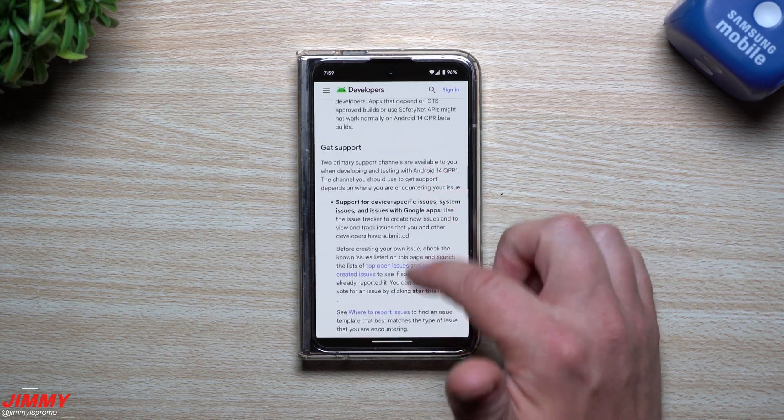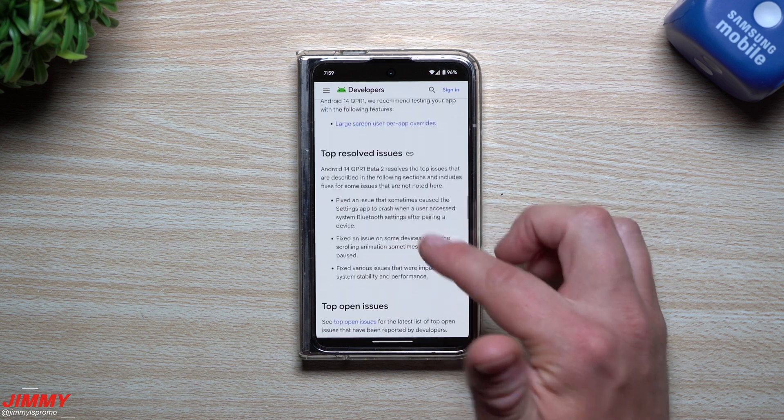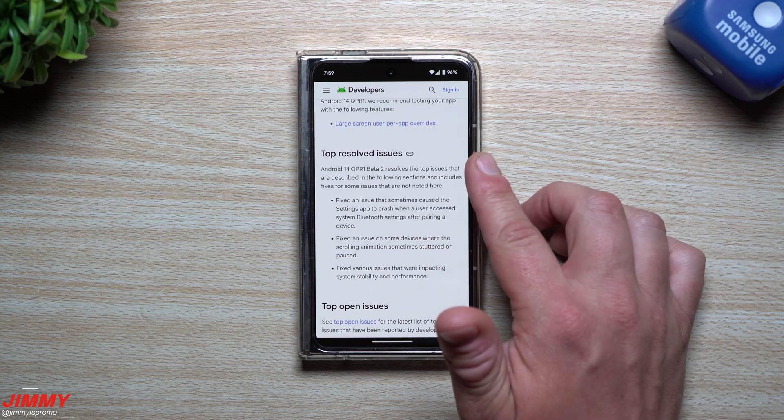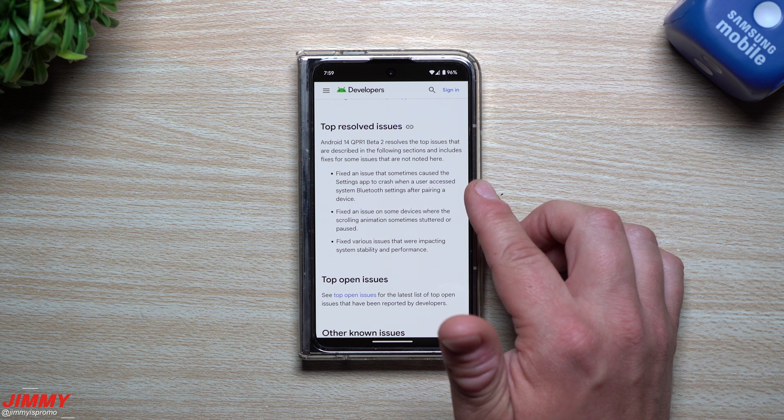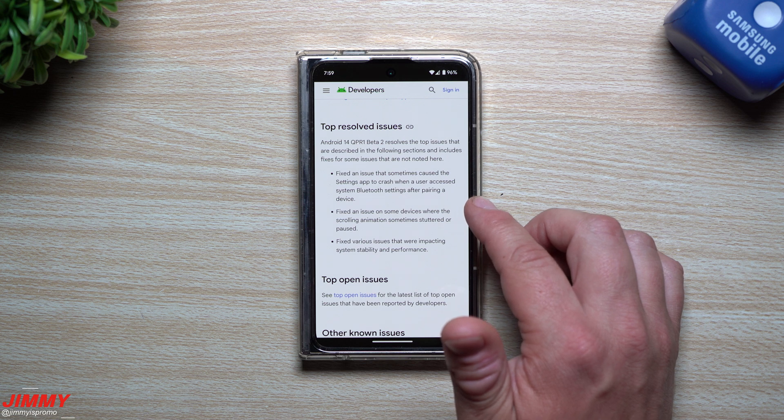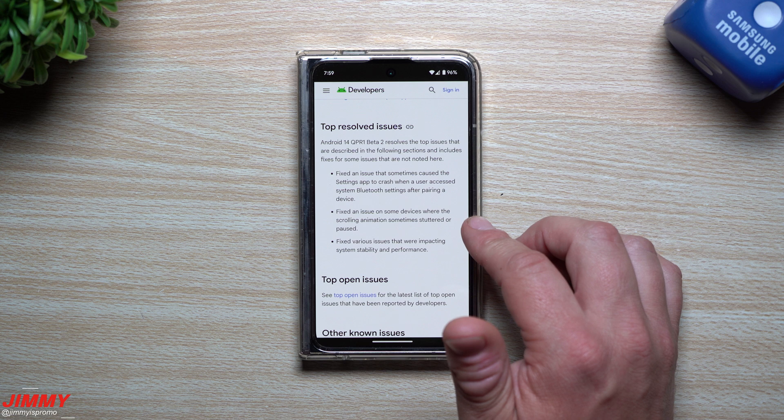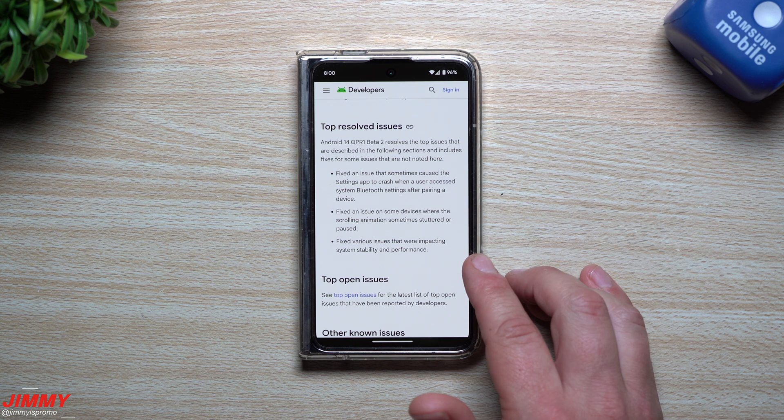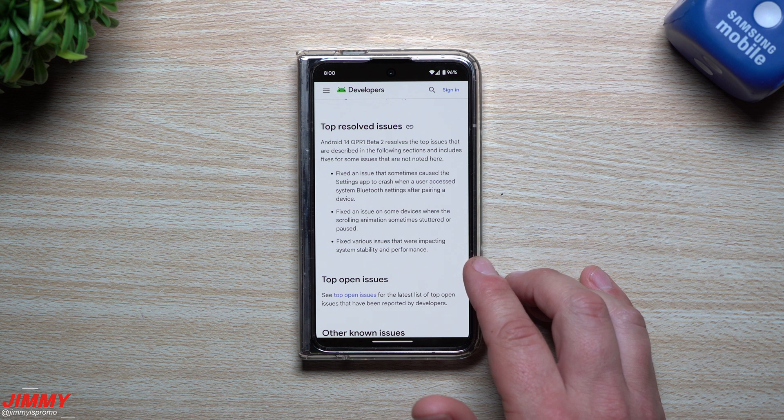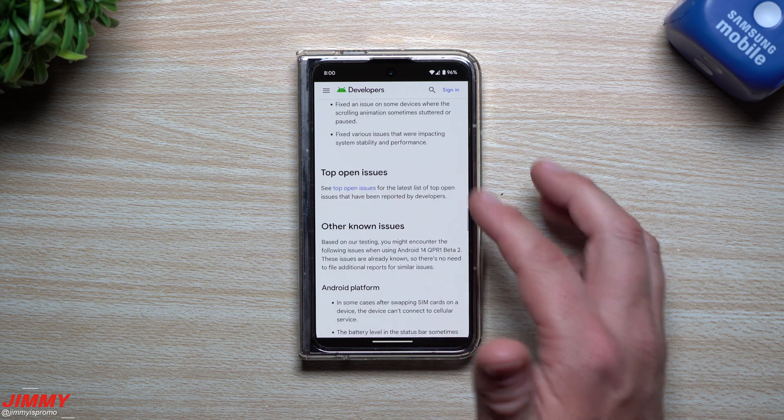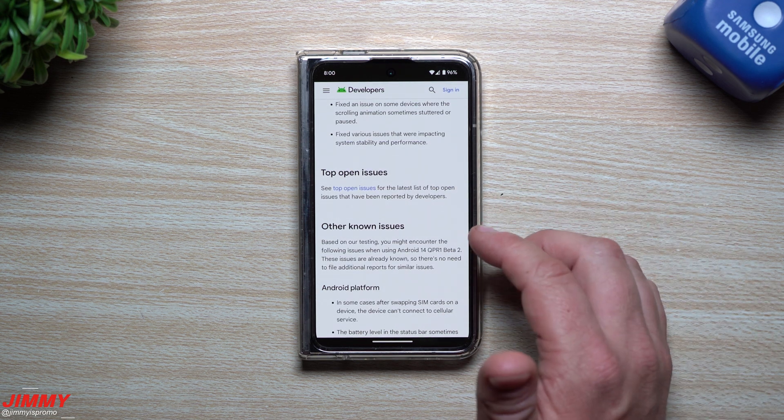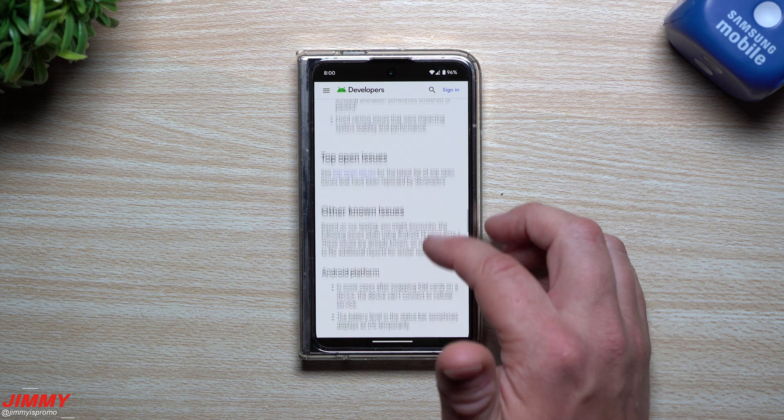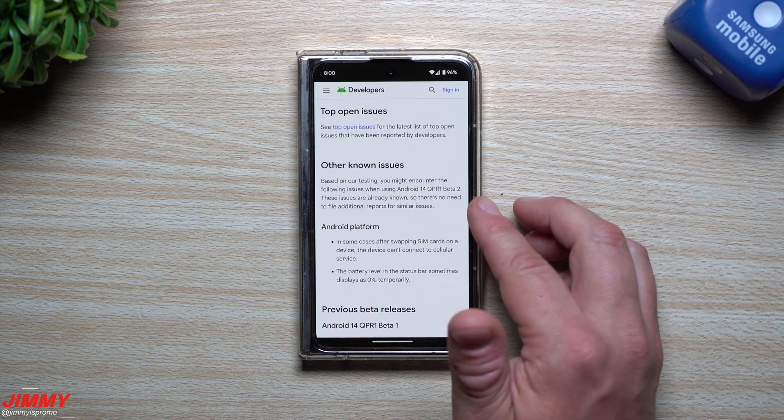Now scrolling down to take a look at some of the bugs that were fixed with this update right here. So it says top resolved issues. So it looks as if that they have fixed an issue that sometimes caused the settings app to crash when a user accessed system Bluetooth settings after pairing a device, fixed an issue on some devices where the scrolling animation sometimes stuttered or paused, and fixed various issues that were impacting system stability and performance. Now I'm really hoping that, you know, here coming in the very near future, they'll be able to fix that weather inside of the Google Clock application, because that is a really fun addition inside of that application.